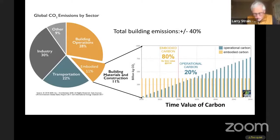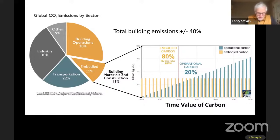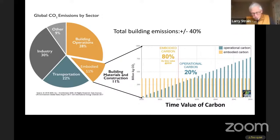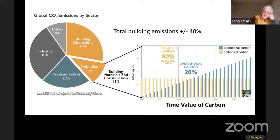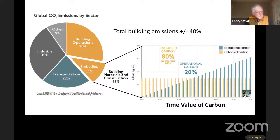For buildings built between now and 2030, about 80% of their emissions will be from embodied emissions. Operating emissions rise over time, but embodied emissions start out high. In the current climate crisis, the next 10 years are critical. For new buildings, we really need to focus on embodied emissions and how to bring them down.